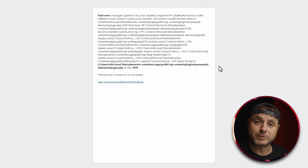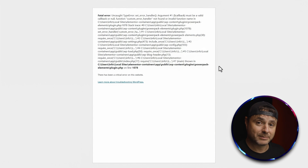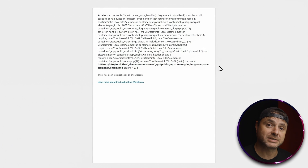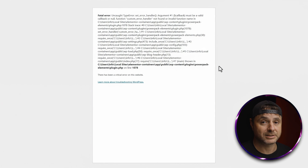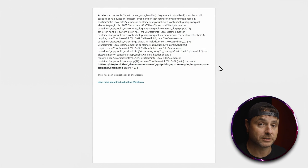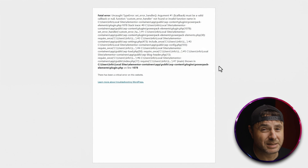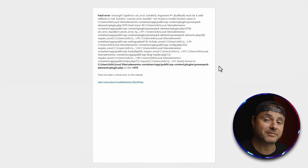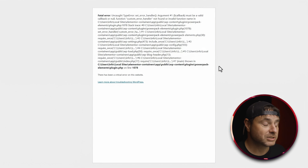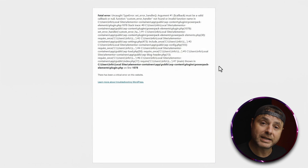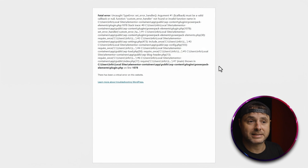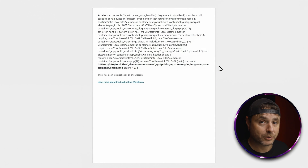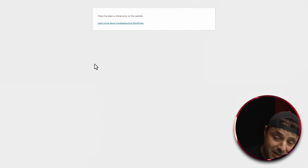Generally what you have to do is install an updated version of that plugin. There will be situations where the update itself caused the crash and you'd have to roll back to an older version, but nine times out of ten it's because the plugin is too old. In that case, just delete the old one, install the new one in its place, and everything on your website should carry on like it was before the crash.